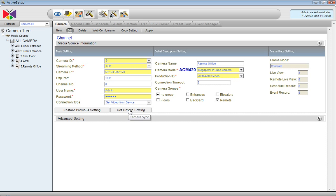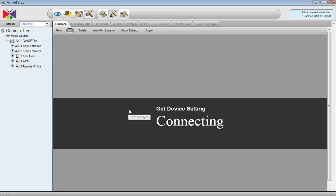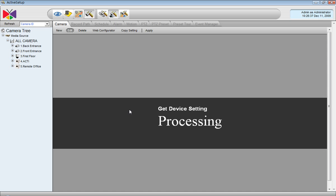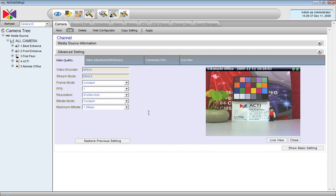Now I press Get Device Setting. Here it is — we have the video. You can open Active Monitor and display this video there.